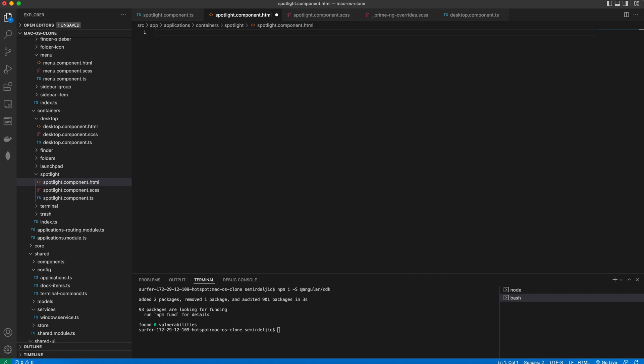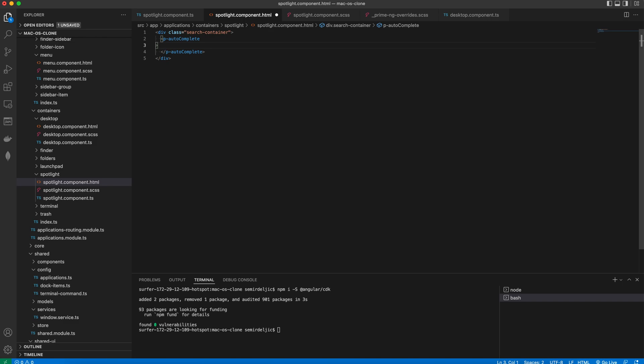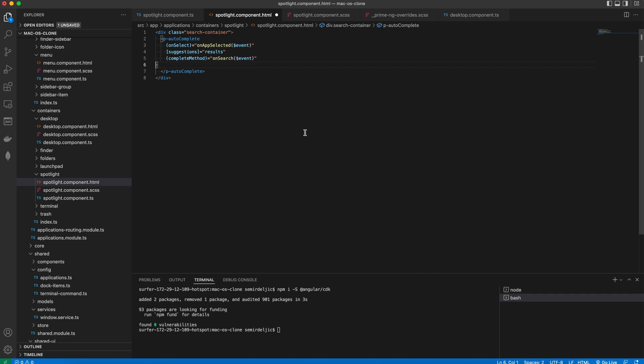Then we will start building the template and we'll start with a search container and then we'll use the pAutoComplete component from PrimeNG. We'll have the onSelect method and we'll just wire up the onSelected here. Suggestions are what we named results. And the complete method is the onSearch method that we just defined. And we want it to autofocus and reset the placeholder.